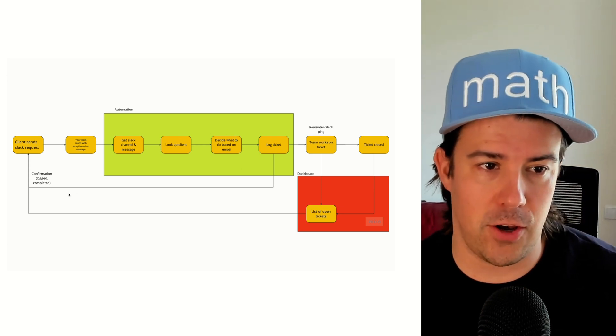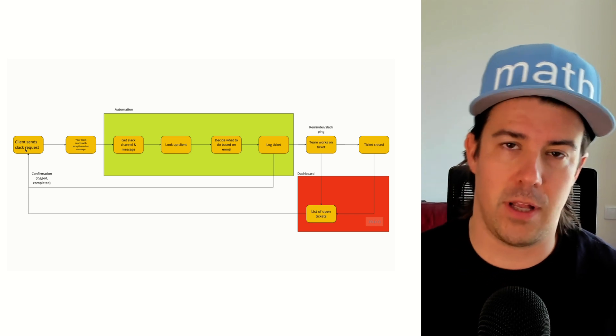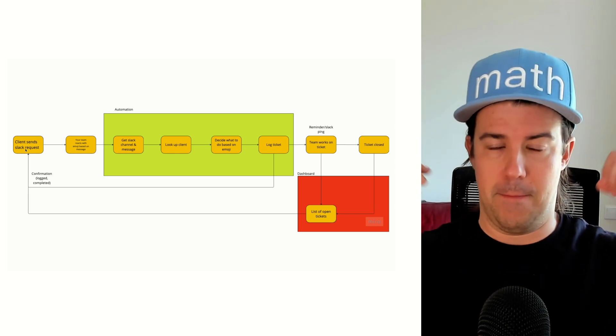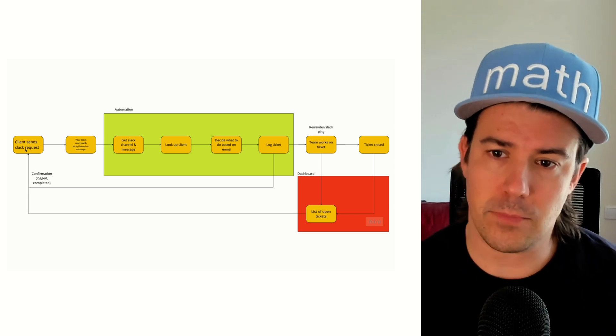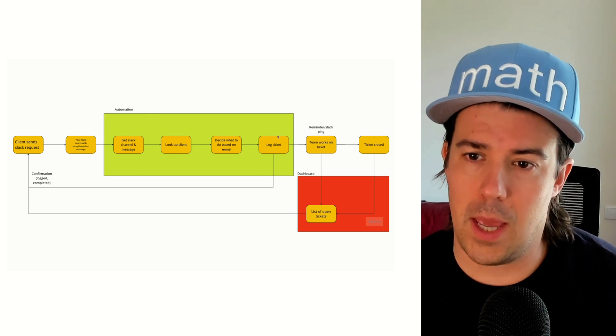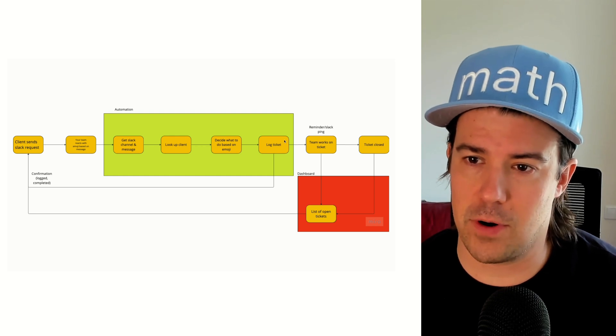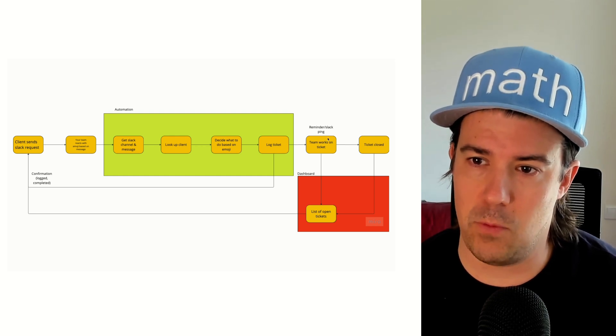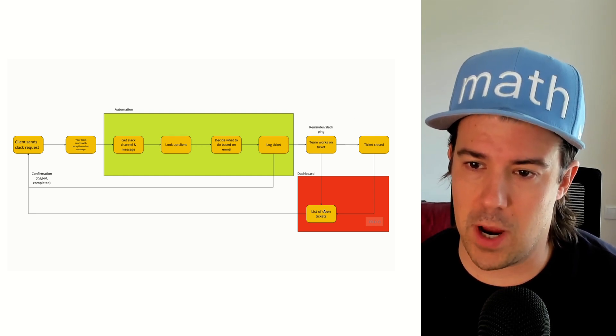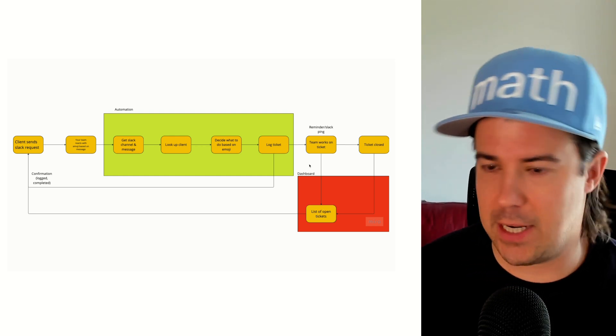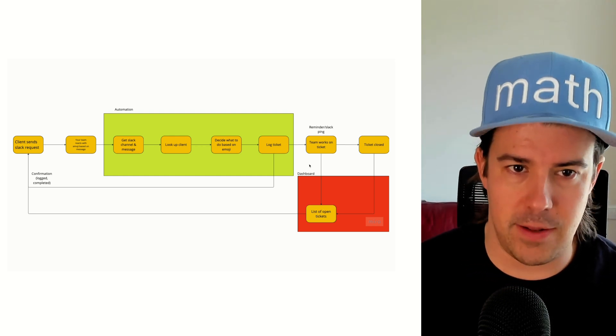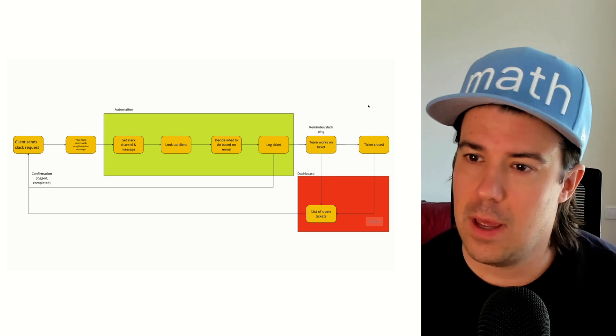Log the ticket, acknowledge to your clients like, hey, this has been done now. And after that's acknowledged, of course, your team will be able to start working on it in a dashboard that they see. I'll show you how that kind of details work here.